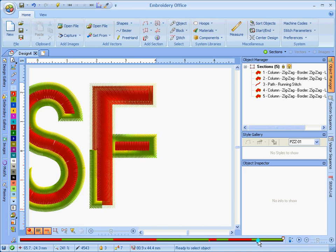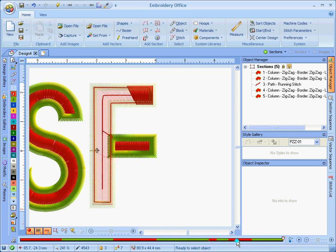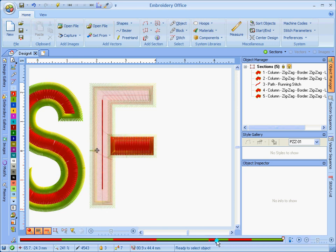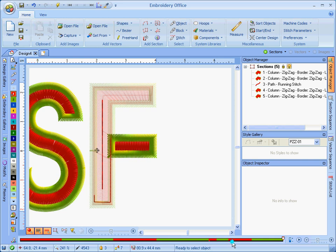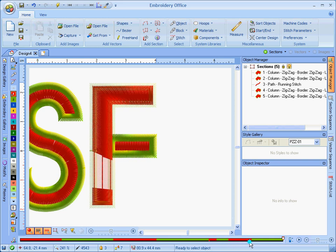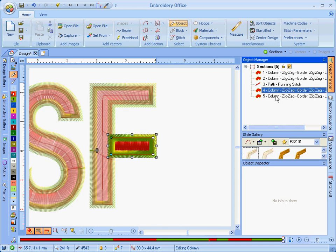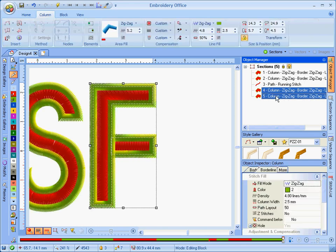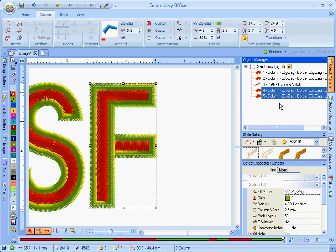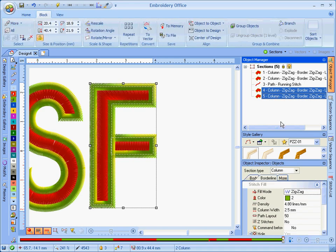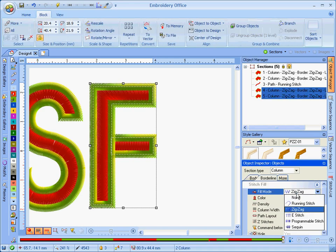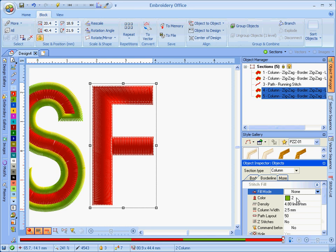So you actually got about four layers of stitching right there, because you've got two already, and then you still got a third one coming in, and you got a fourth one coming in. That's not what you would normally want for an outline of a letter like that. So how do we fix that? Well, first of all, we select that letter F and we remove that borderline, because obviously it's not doing what we expect it to.